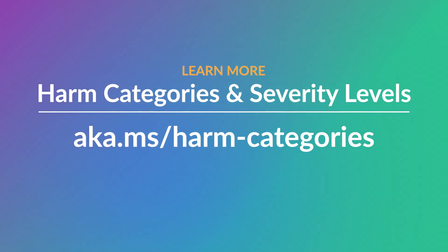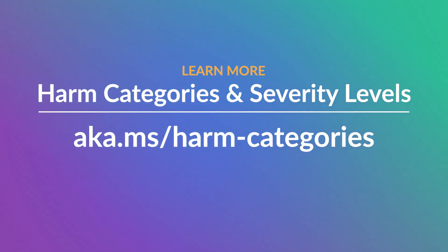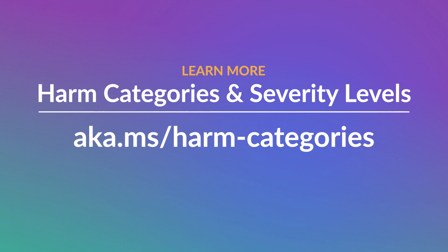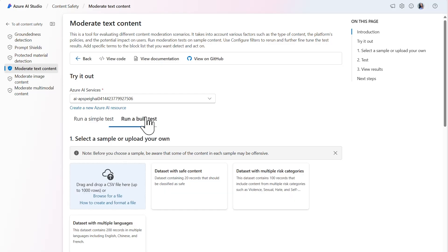To learn more about harm categories and severity levels, visit aka.ms/harm-categories. For tests run on a bulk set of data,